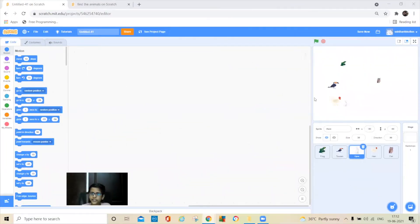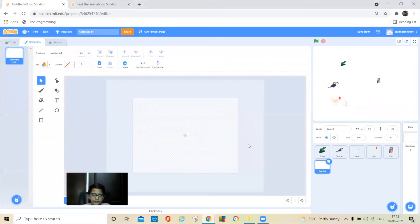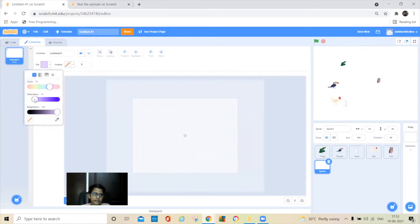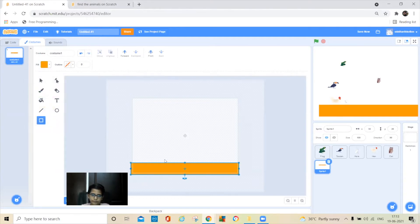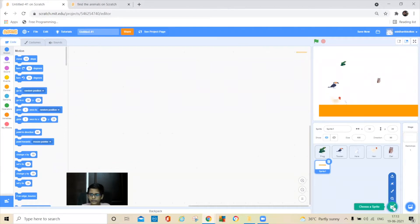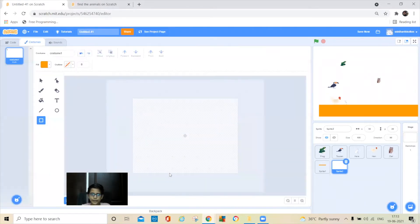Once you change the size of all the animals, paint a sprite. Take any color you want in the square — I am going to take orange. Then just make up this shape here. Then go to code, then paint a sprite again.